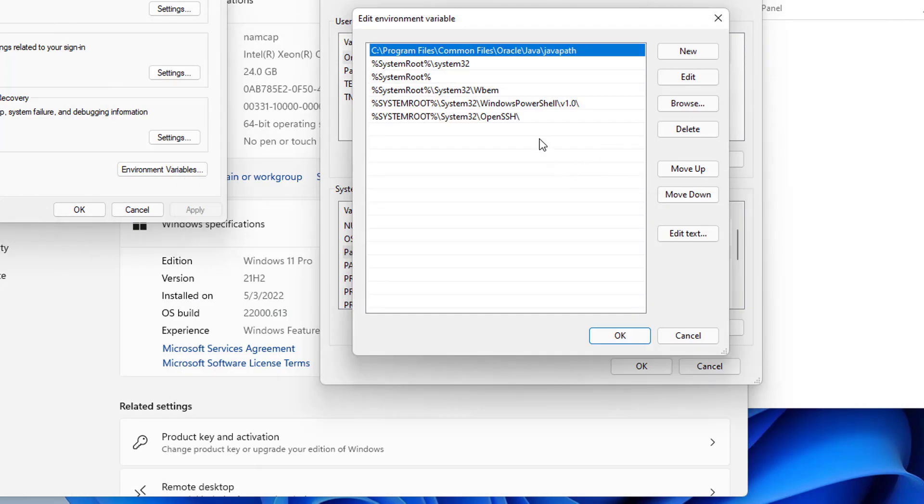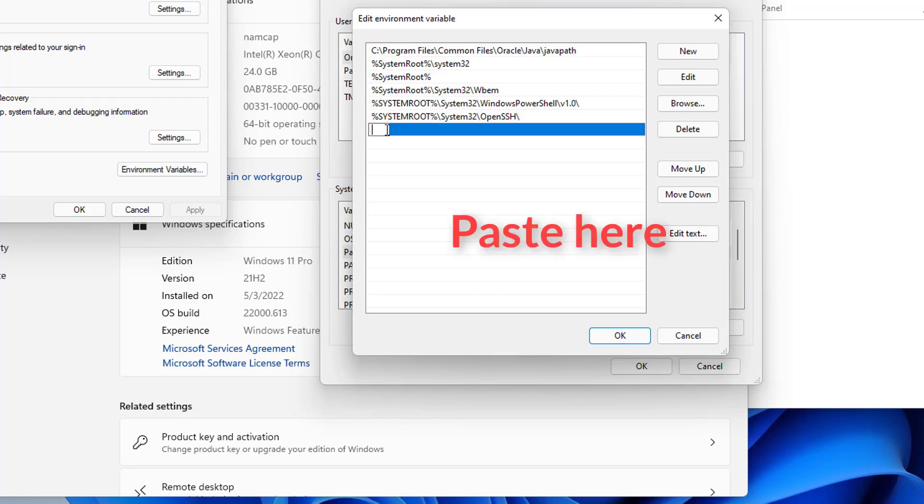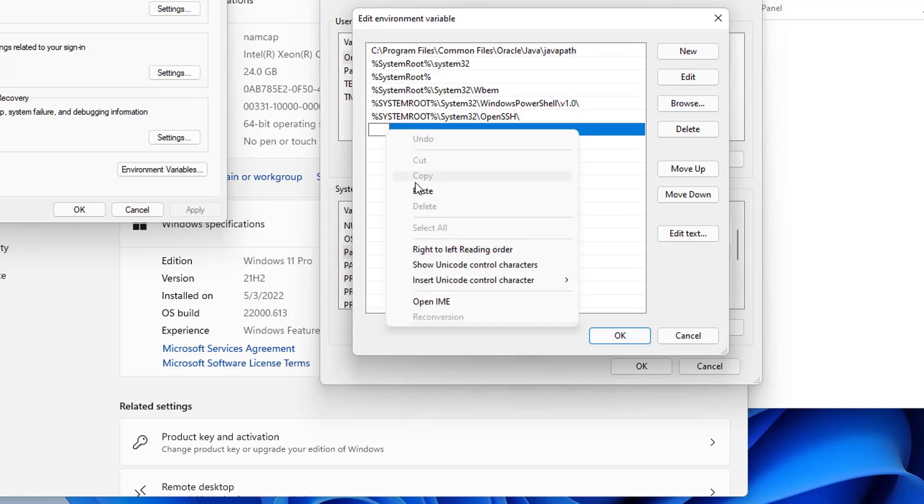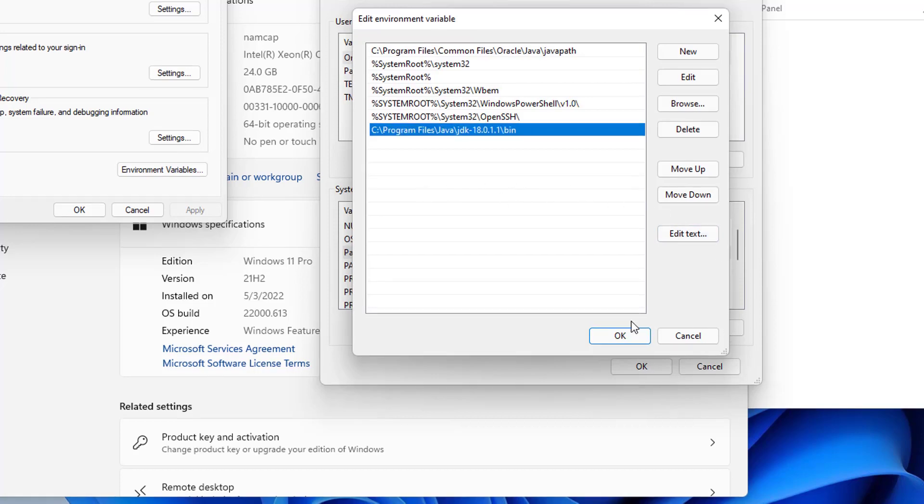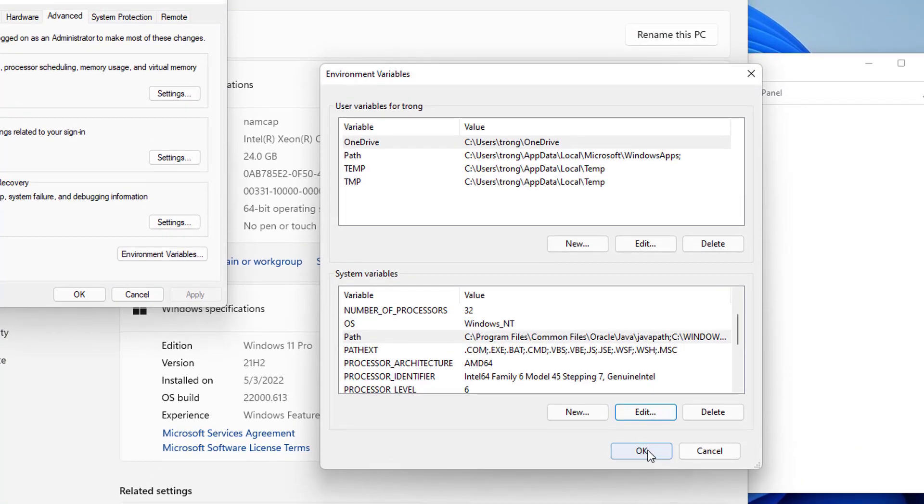Go to the environment variable window once again, and then you can double click here or you can click on new which is also going to show you this option. Then just paste this path until bin, and then press enter which is going to add this path to your environment variables. Click on OK so your Java environment variable is set now.